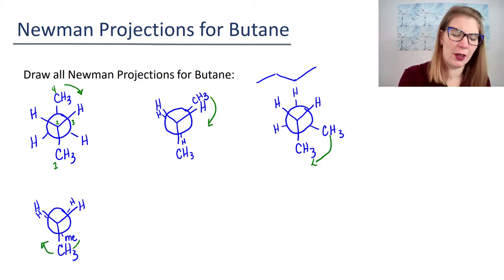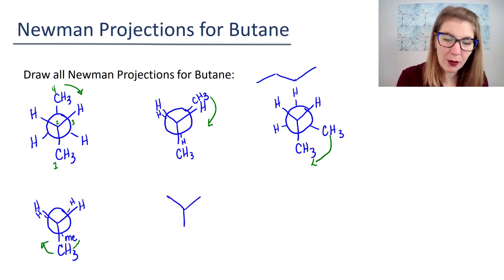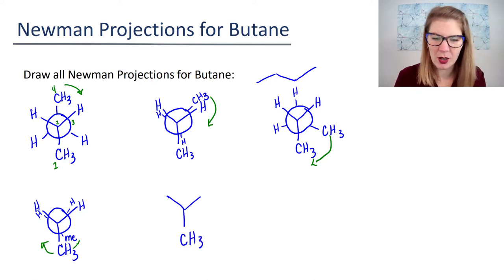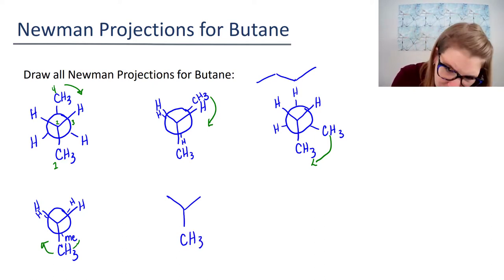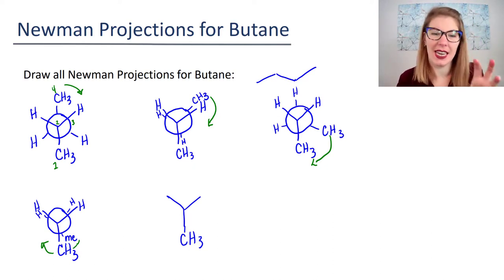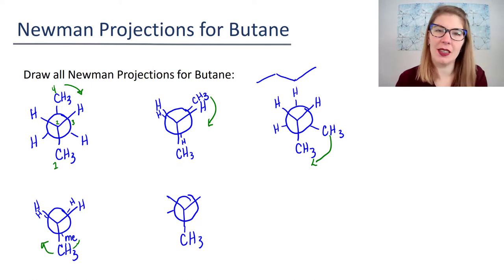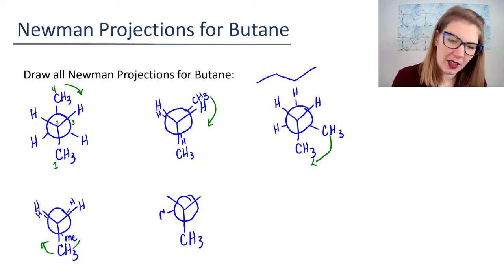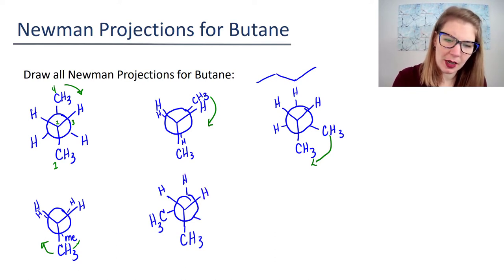So let's take that CH3—that methyl—and rotate it so it goes here. Keep the front carbon the same. I want that bond to be really clearly connected. And then my CH3 is going to be over here, and these hydrogens are still here.